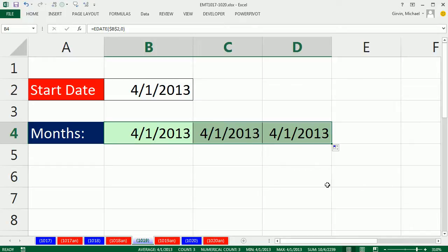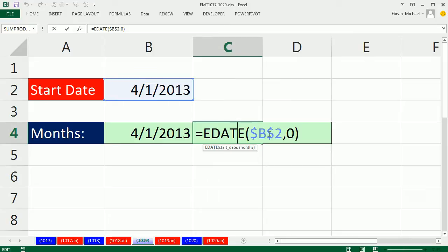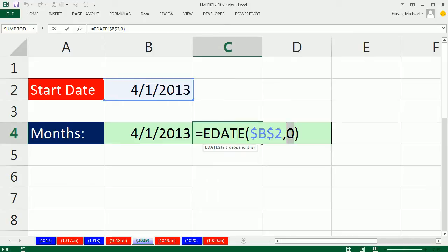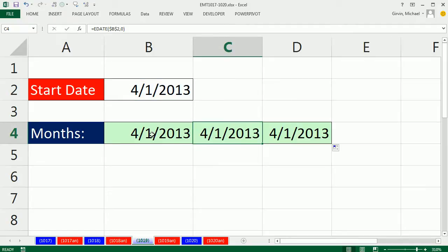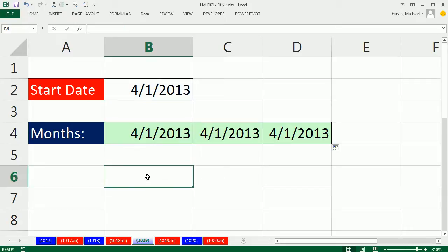I would like it to increment properly. That would require the zero to change to one, then two. I don't want to type these all out, so I'm going to put a number incrementer formula element into this month argument.